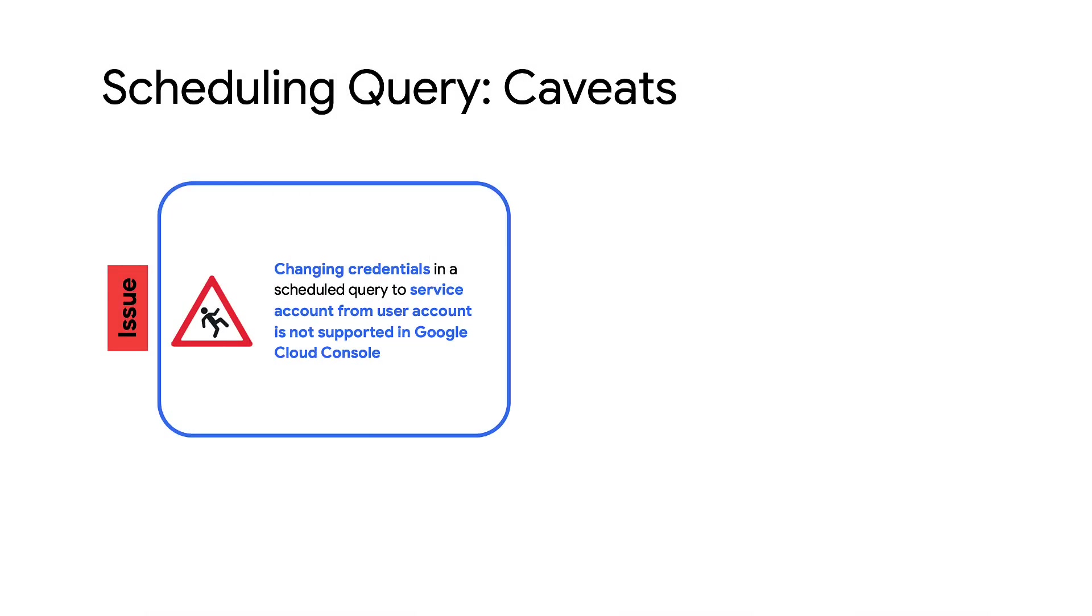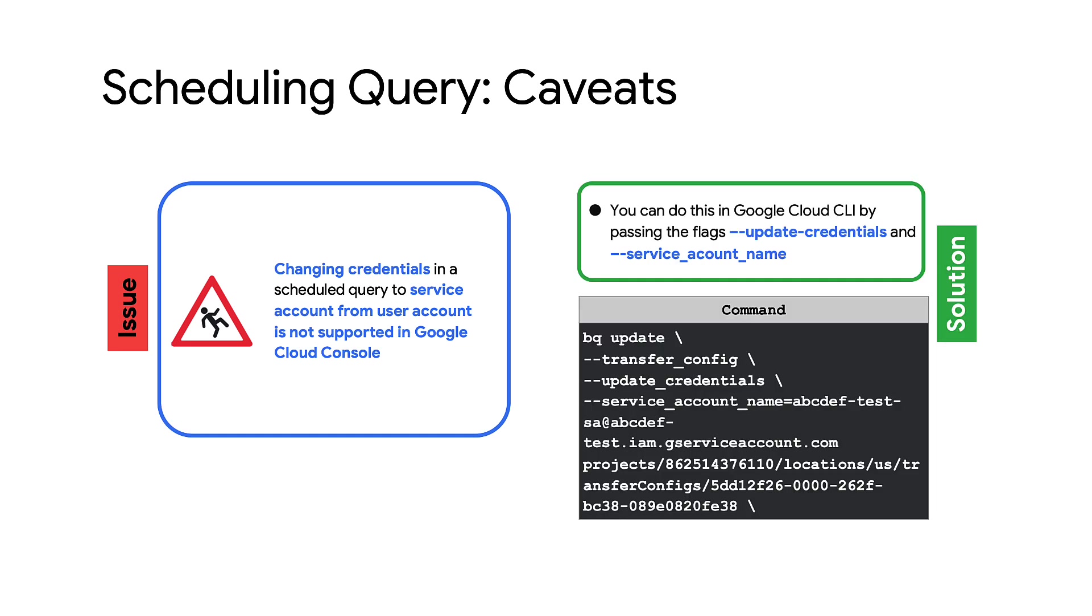Finally, changing the credentials used in a scheduled query from a user account to a service account is not currently supported in the cloud console. It is helpful to note that you can do this using the following command in Google Cloud CLI by using the flags update credentials and service account name.